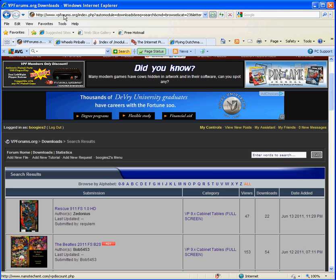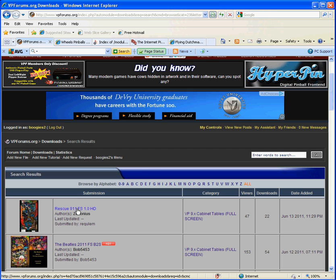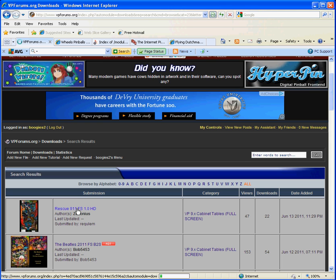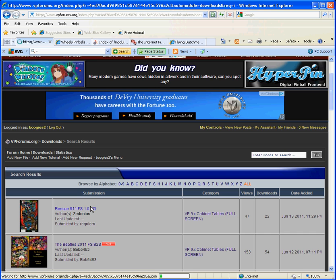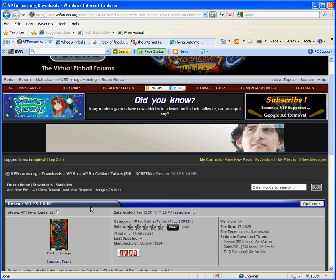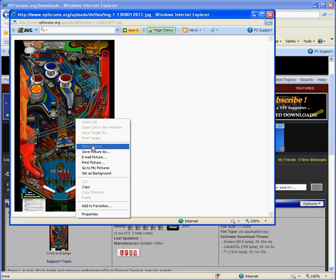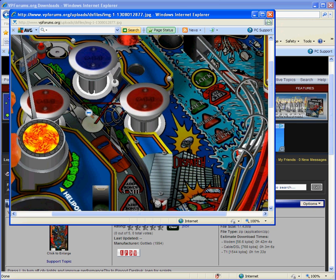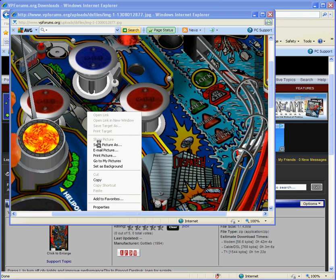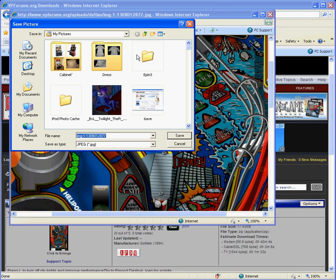Where I start off is vpforms.org. Right here is a new release of a table called rescue911. I'm going to go ahead and click on it, then click on the image to get a copy of the image. Hit save picture as.